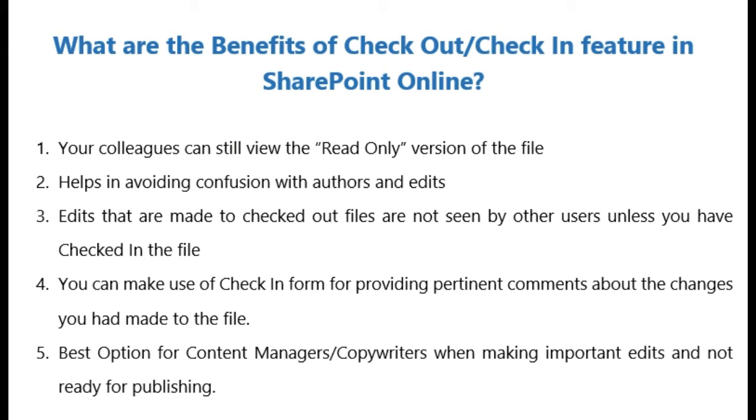It's a good option if you are making important edits not yet ready for publishing. This is very important for content managers or content writers where they can keep this option and lock this file so they can make their important edits and it's not ready for publishing.